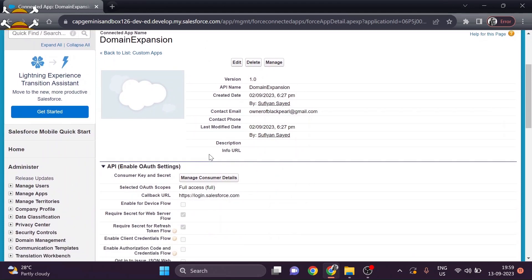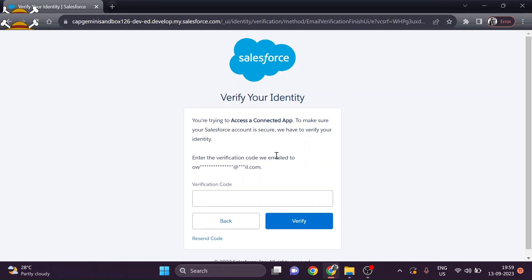I want to see the consumer key and consumer secret to establish a connection between other platforms. When you click into it, it will send a verification code to the registered email address you provided in the connected app. After verifying, it gives you the consumer key and consumer secret, which you can use in SAP CPI and Eclipse. Make sure to copy those and save them somewhere for further use.